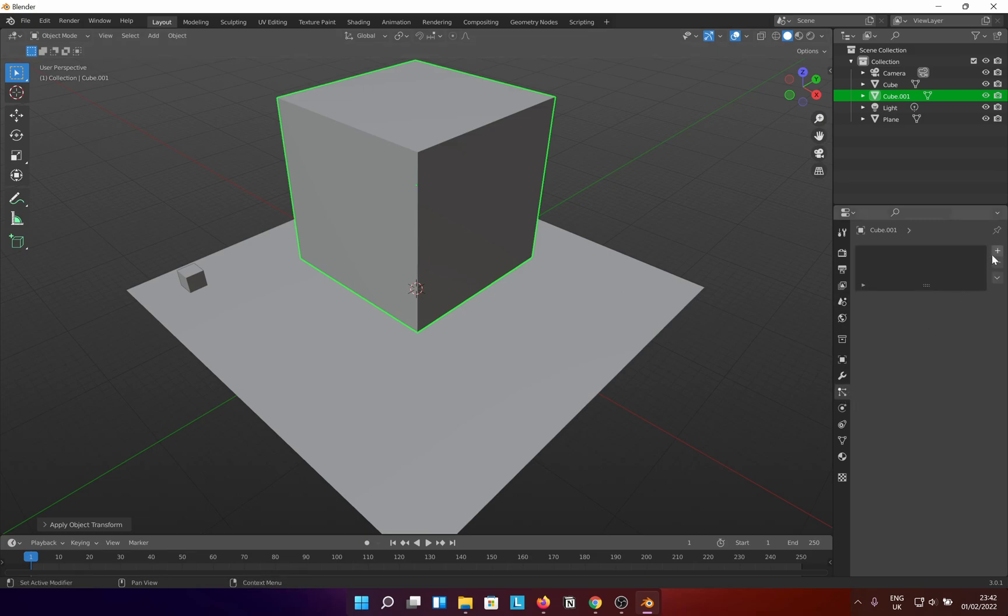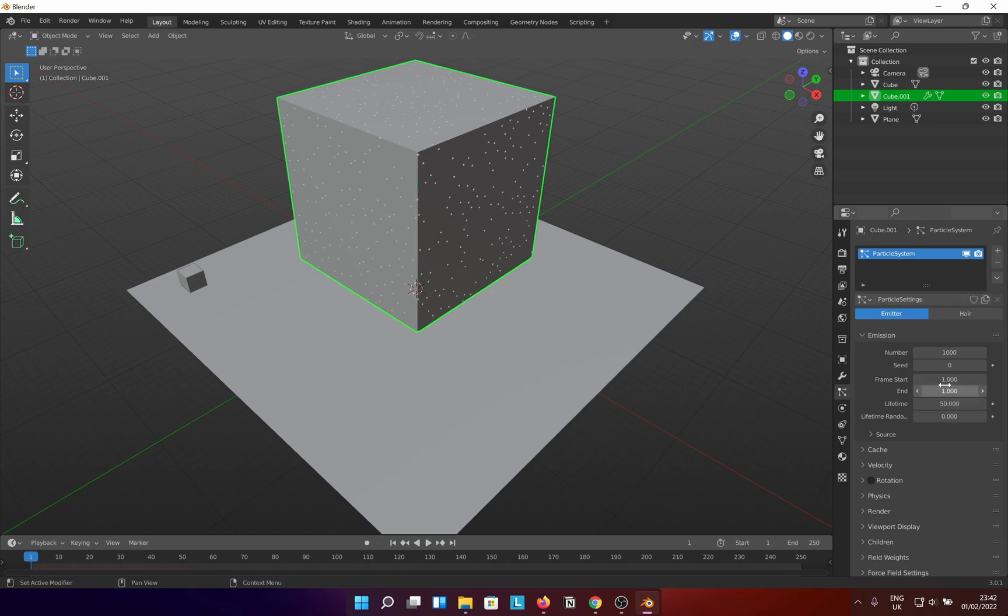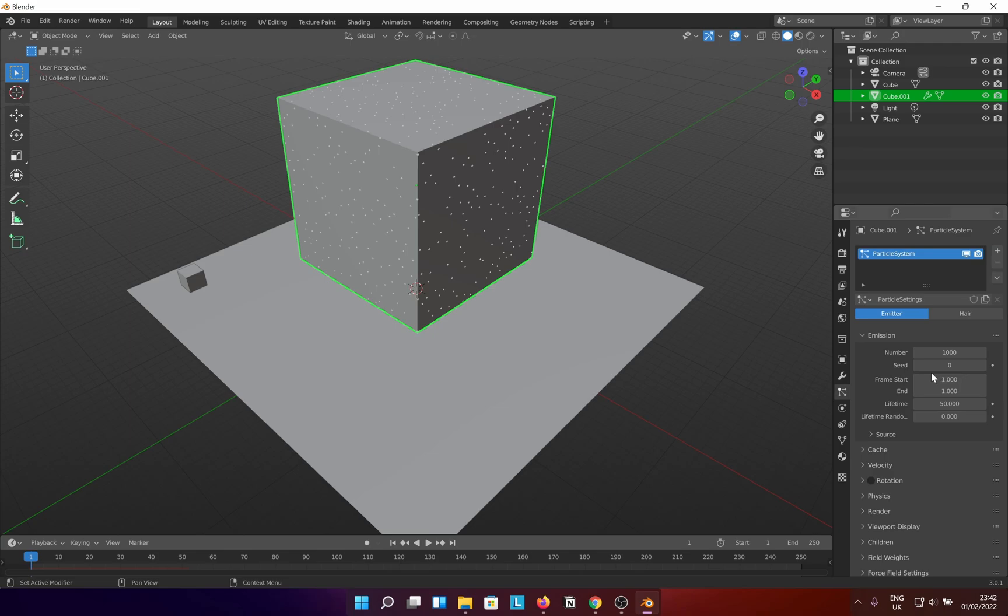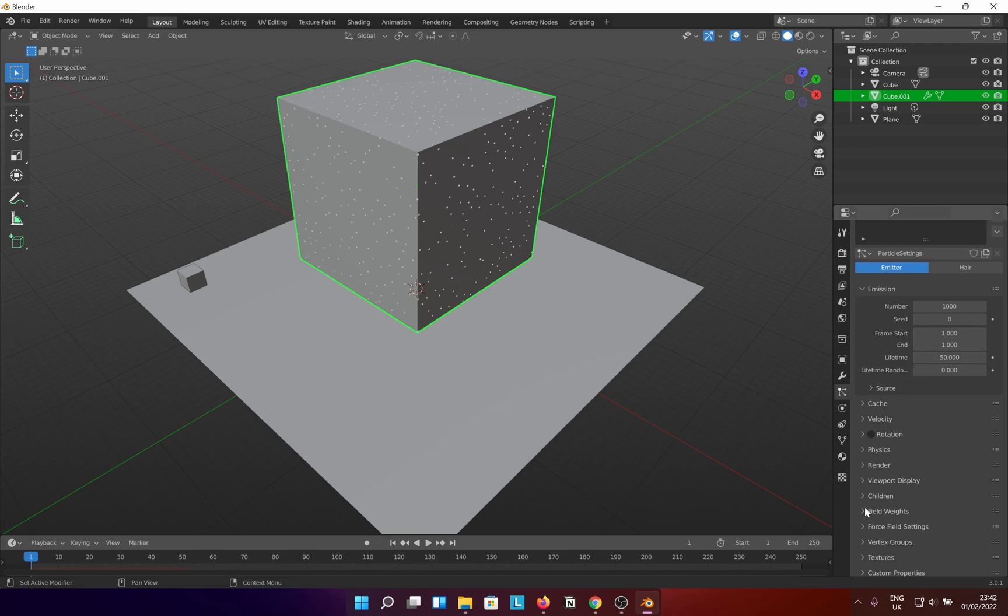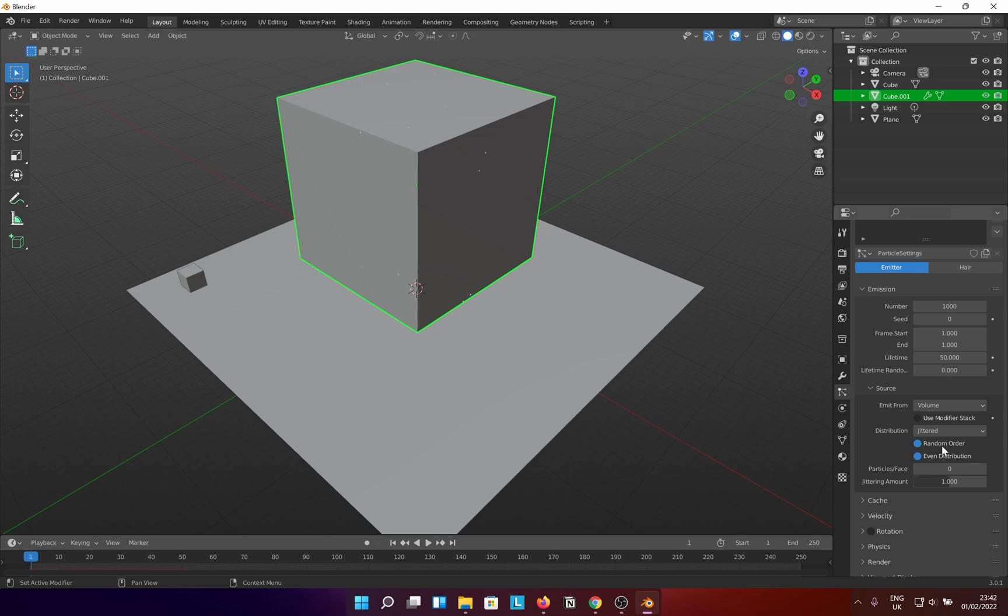Go to the particle properties tab and create a new particle system for it. Bring the end frame to one to have all the particles made at once. Expand source and change emit from to volume. Change distribution to grid and don't play with the resolution yet.